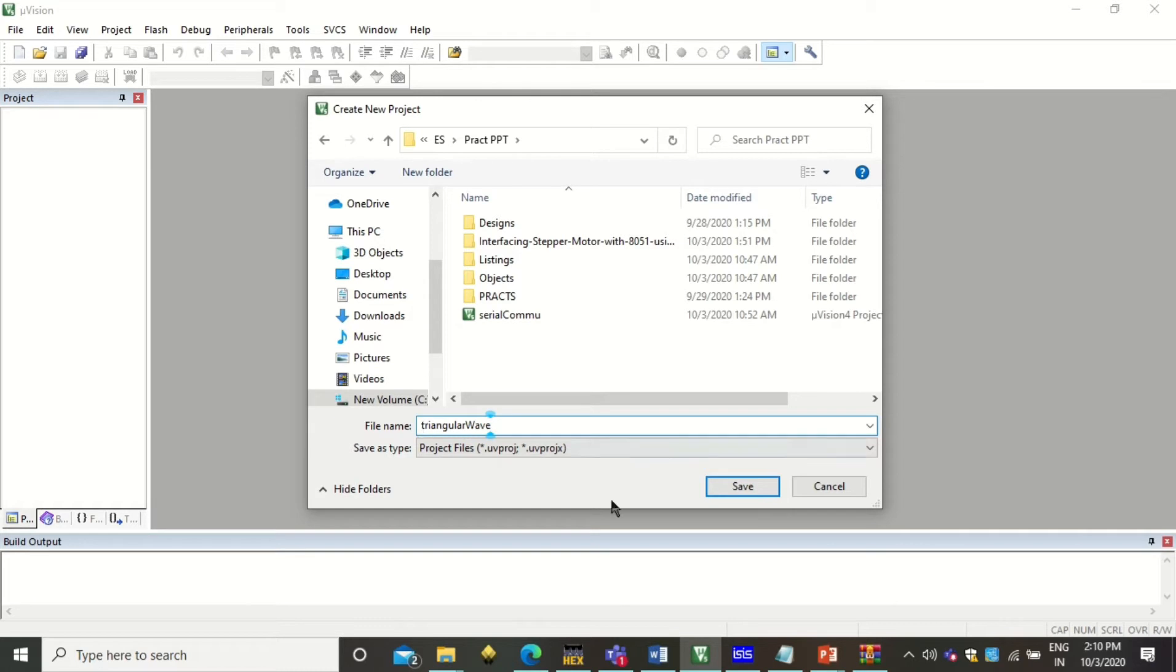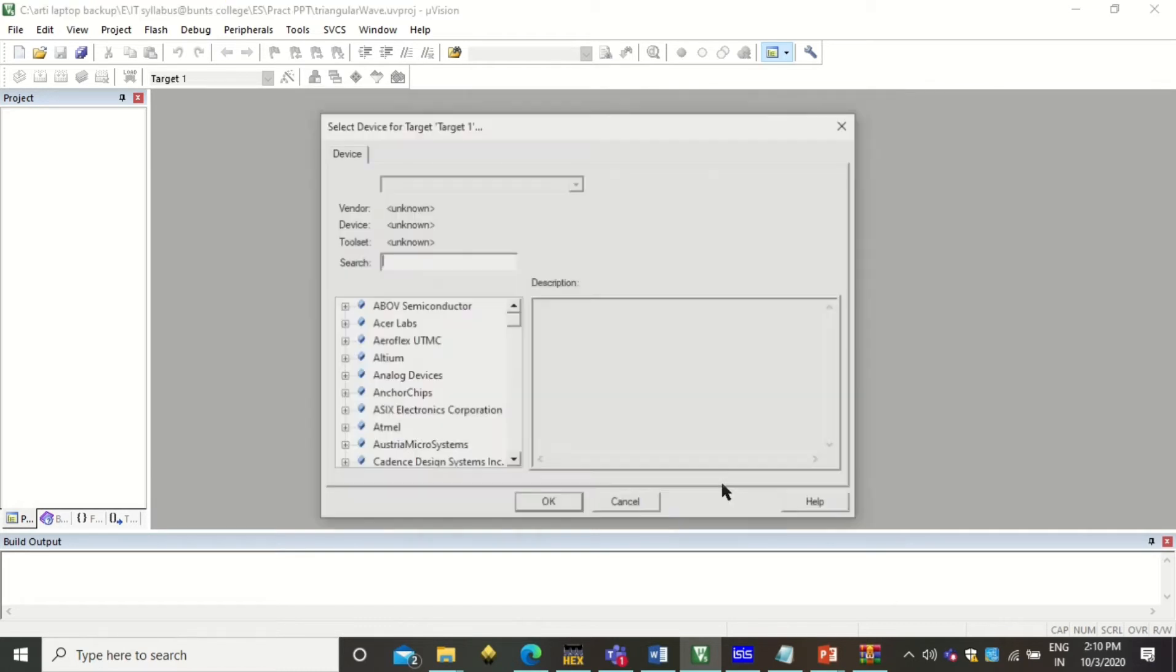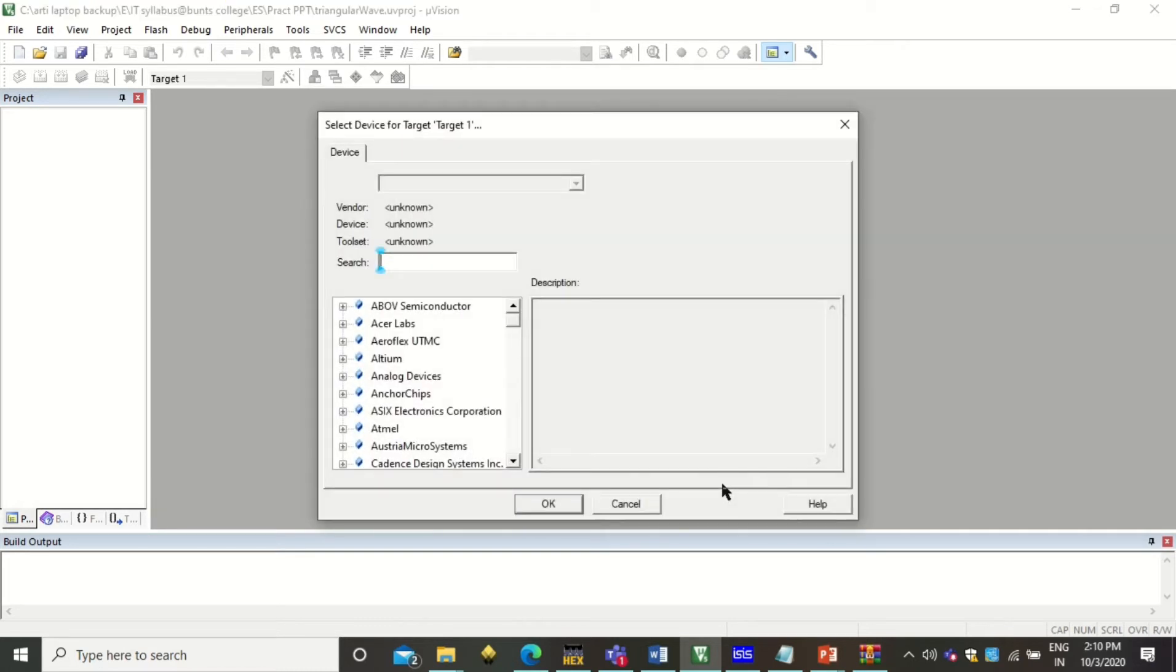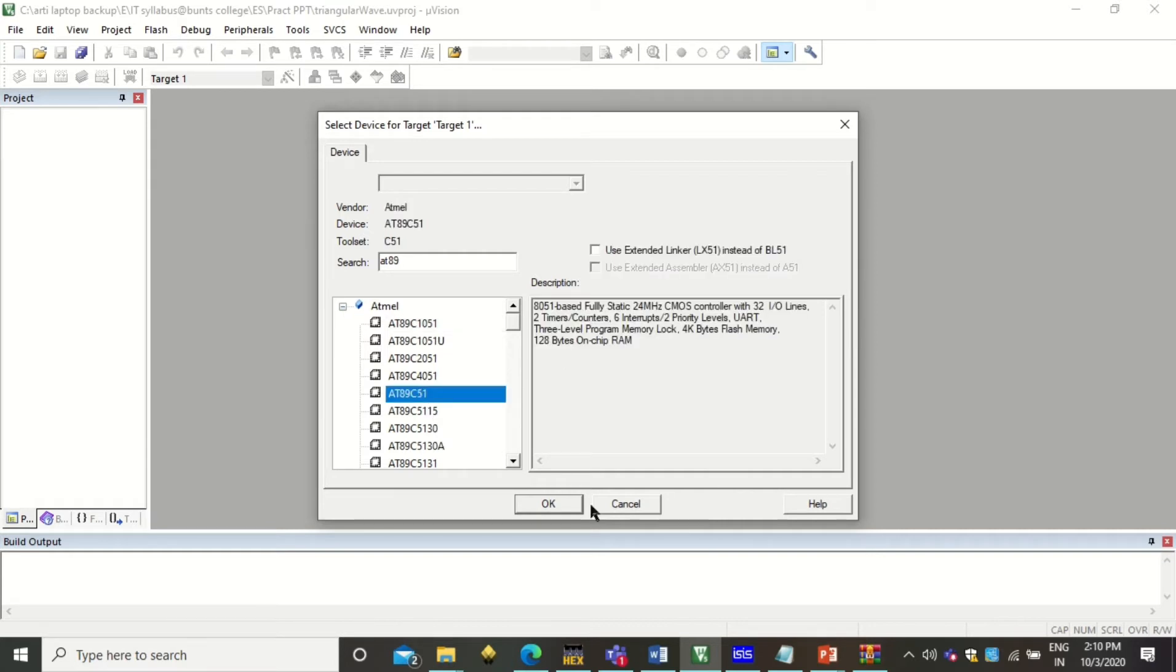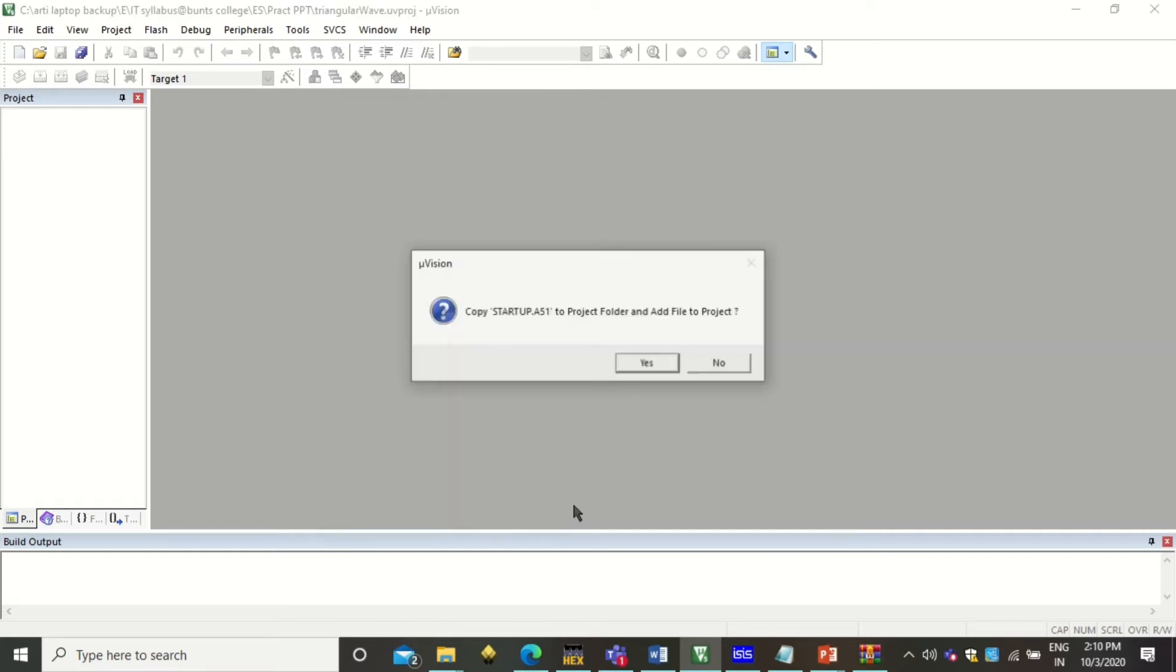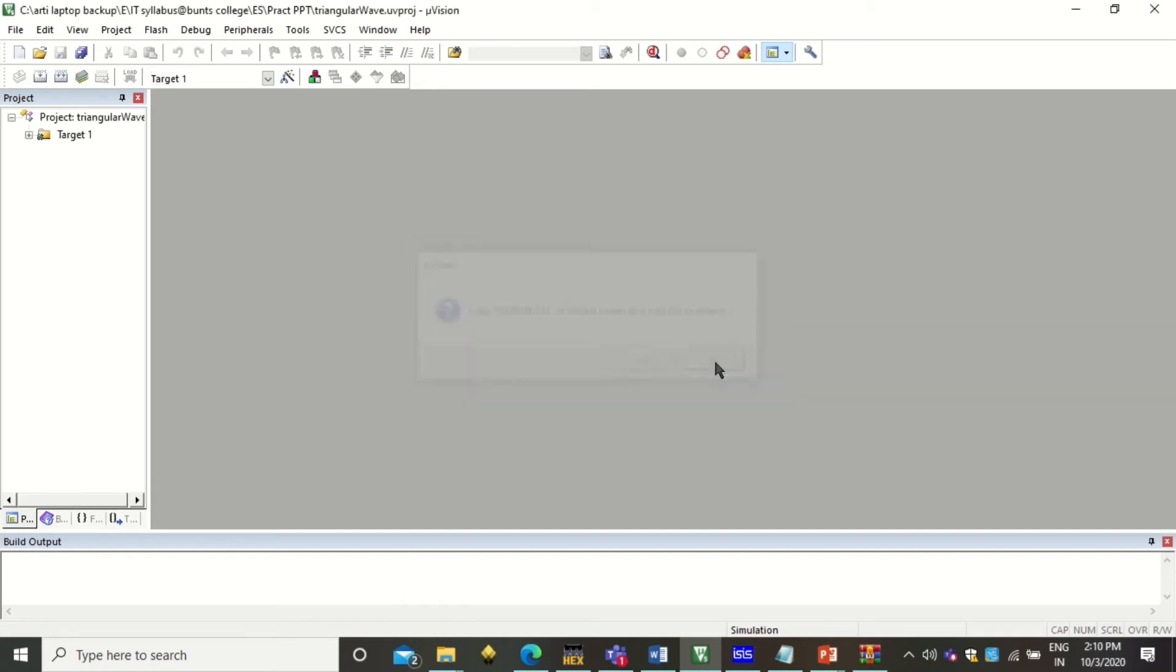I am giving some relevant name. This is user defined name. Type here 8089C51 that is the microcontroller we are going to use. Click here no because we are not going to use a startup code.